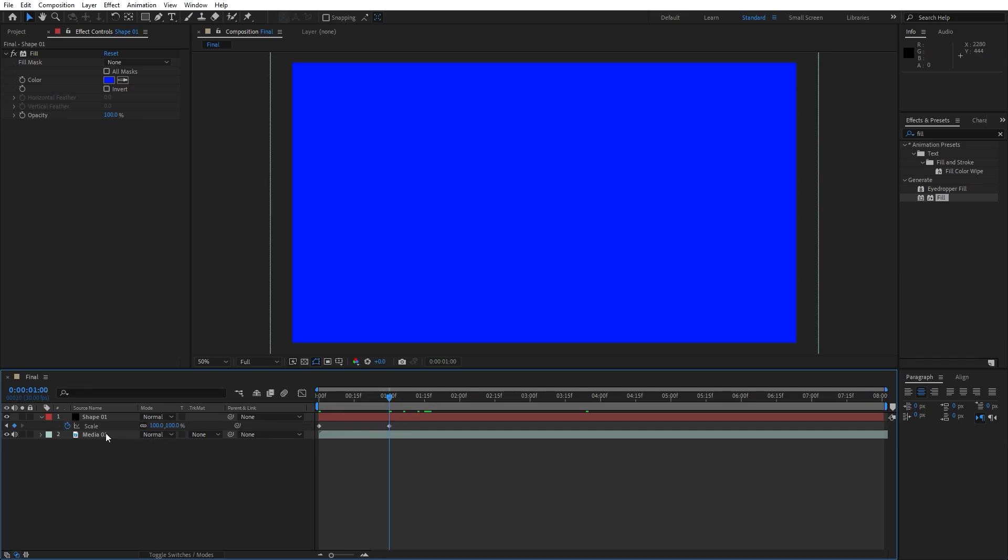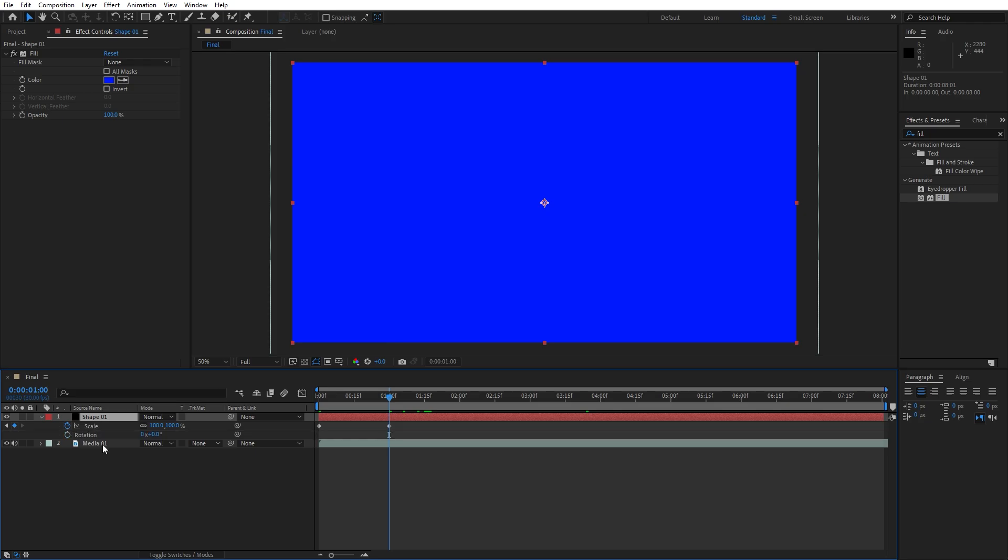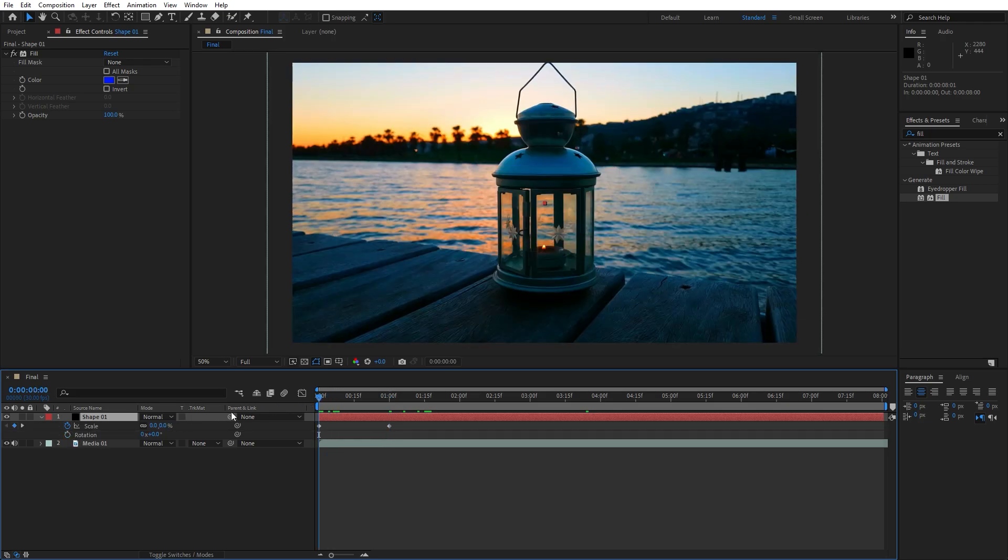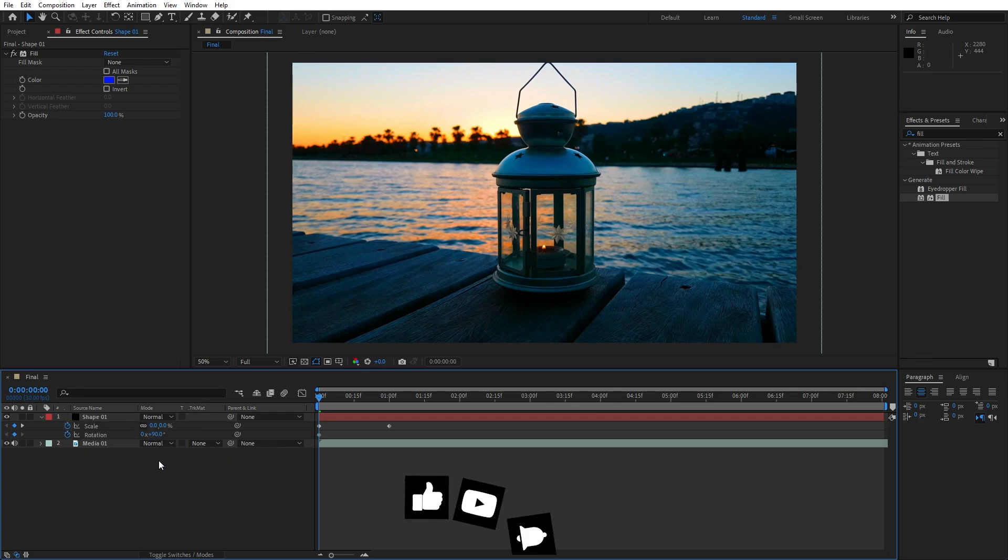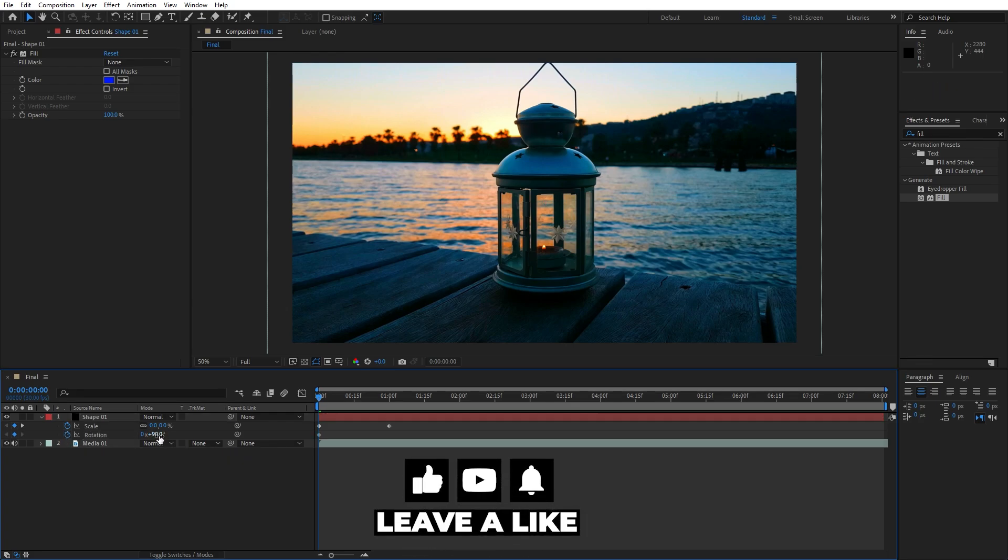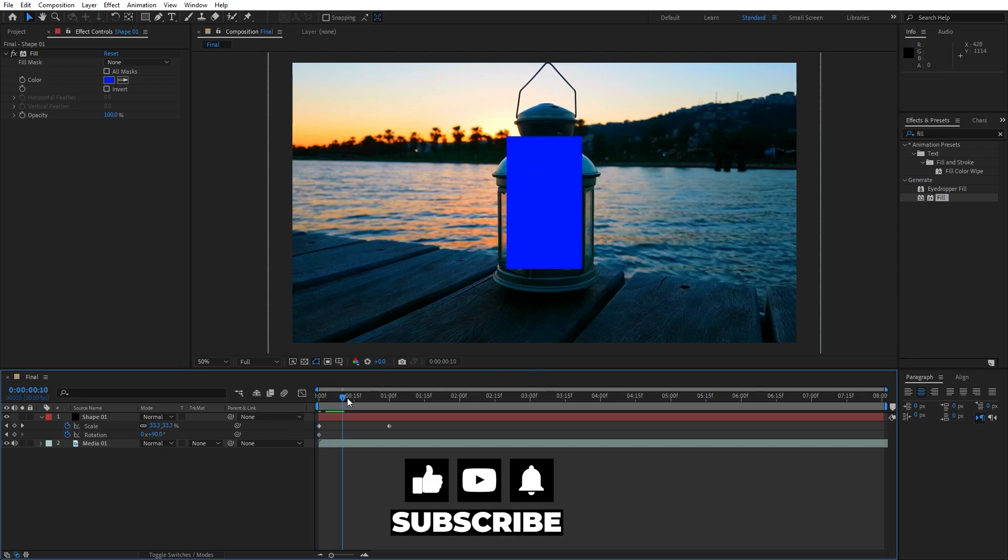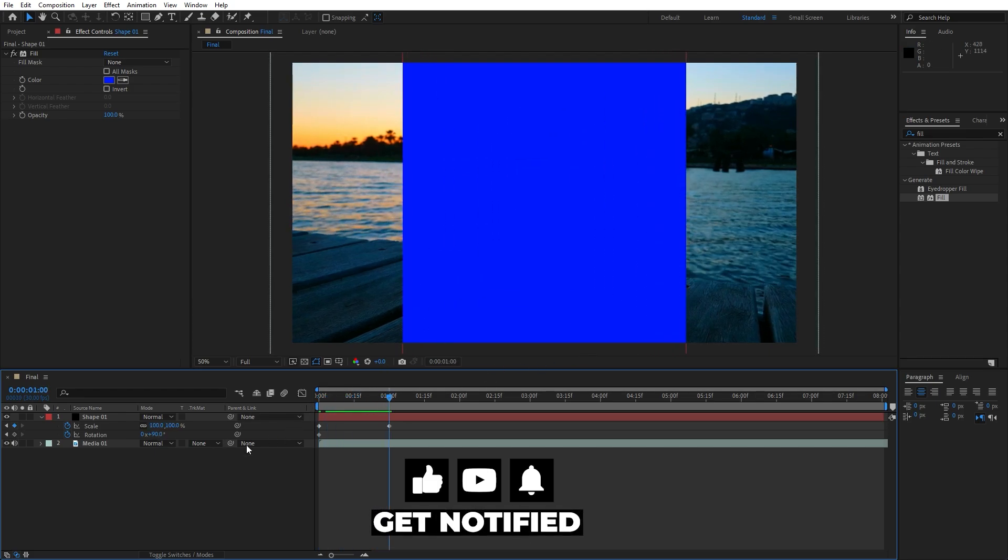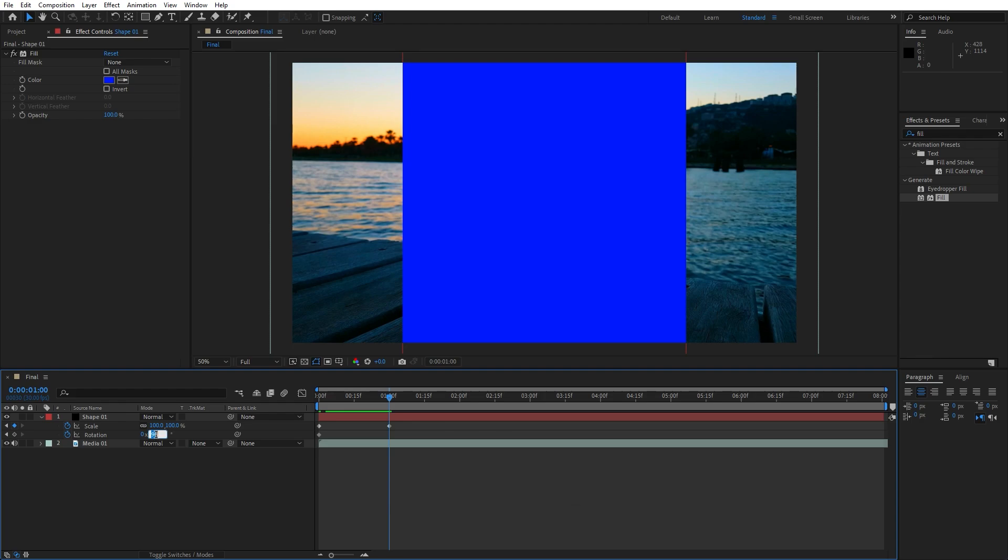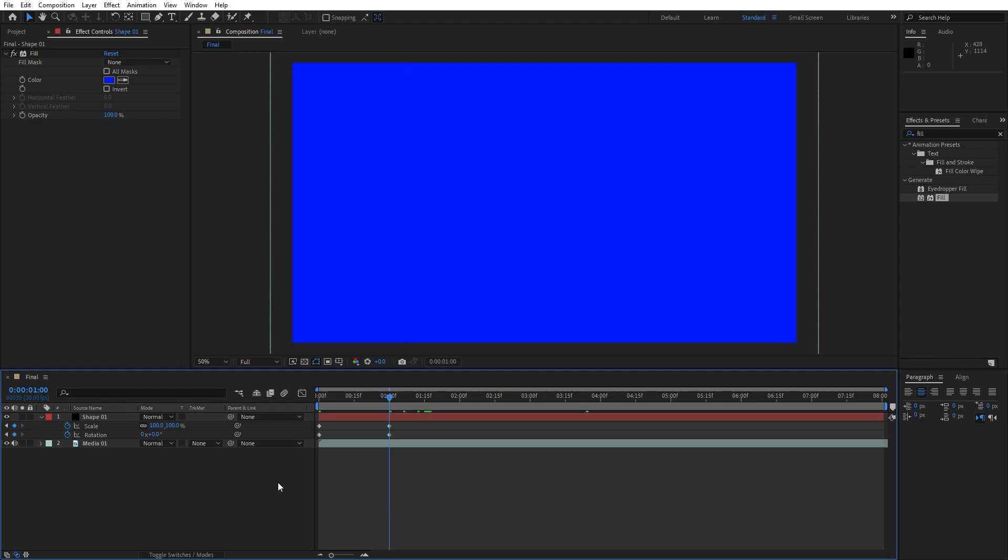Now let's select again this shape 01, hold shift and R for rotation, go here at 0 frames again and set up the first keyframe and type 90. You can type minus 90, it depends from which side you want the animation going in. Now go again to 1 second and type 0.